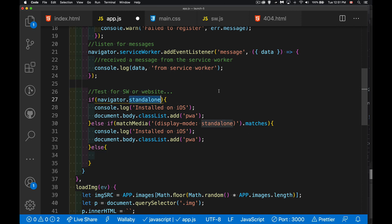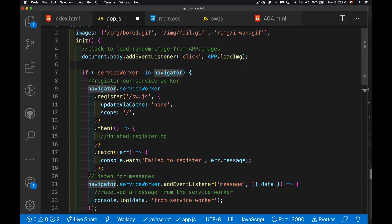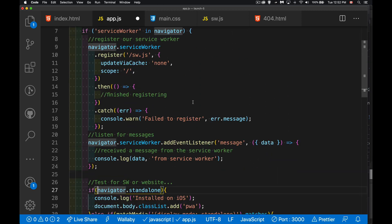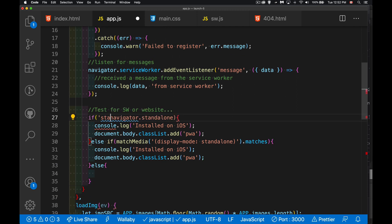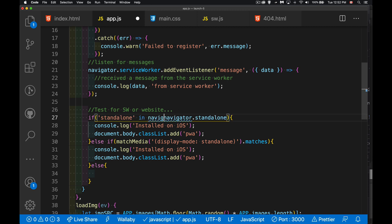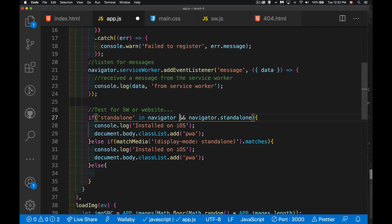And if, actually, we should do a test just to be safe. I mean, if we got to this point, yes, service worker is in navigator, we got to here, but we should check for this. There we go. So we're doing a test to see if the property standalone is in navigator and that this is true.